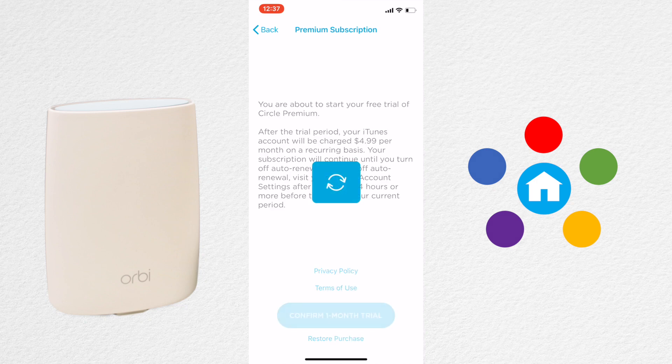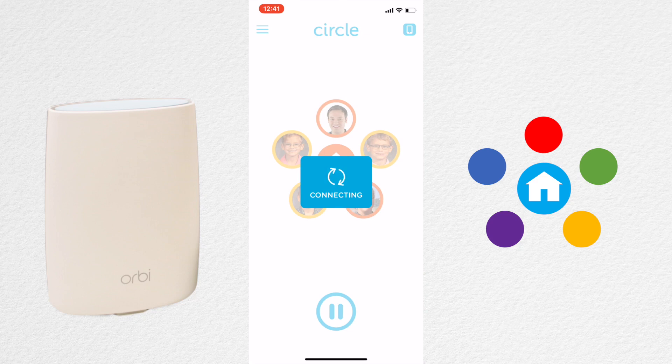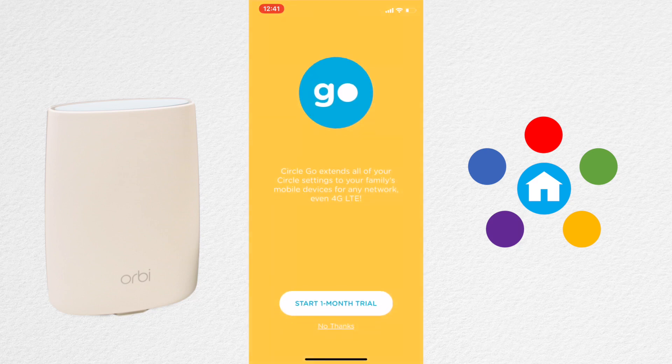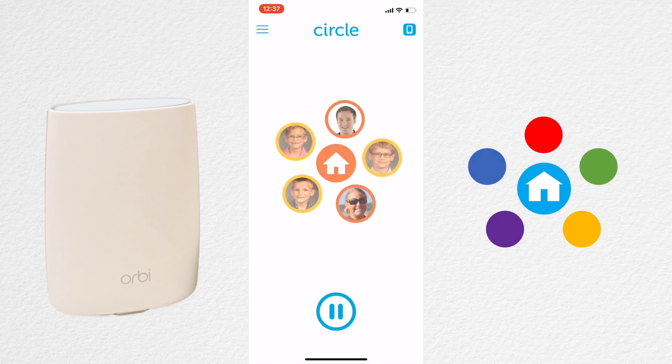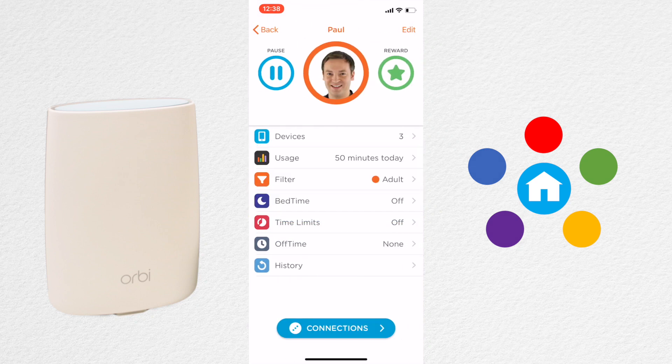Once in Premium mode, you'll notice that you can select Circle Go for an additional fee, which lets you monitor your devices wherever you go, not just on your Wi-Fi system. When you go into any profile, you'll see a lot more options now.